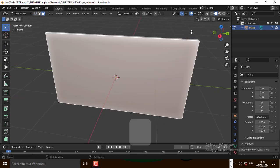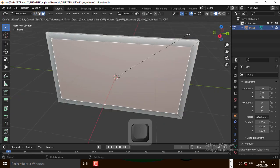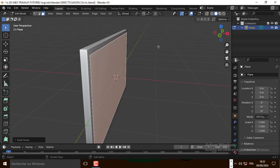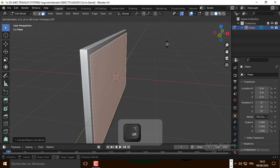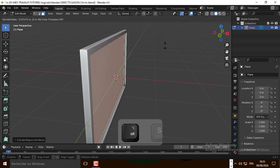Now select all and correct the normal. Now select this face and inset it. Now press E to extrude, right click and extrude it along the normal.